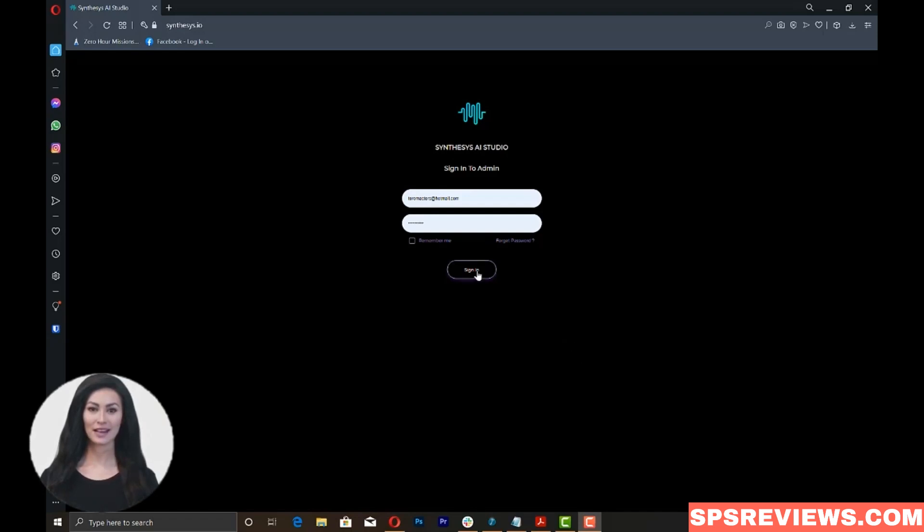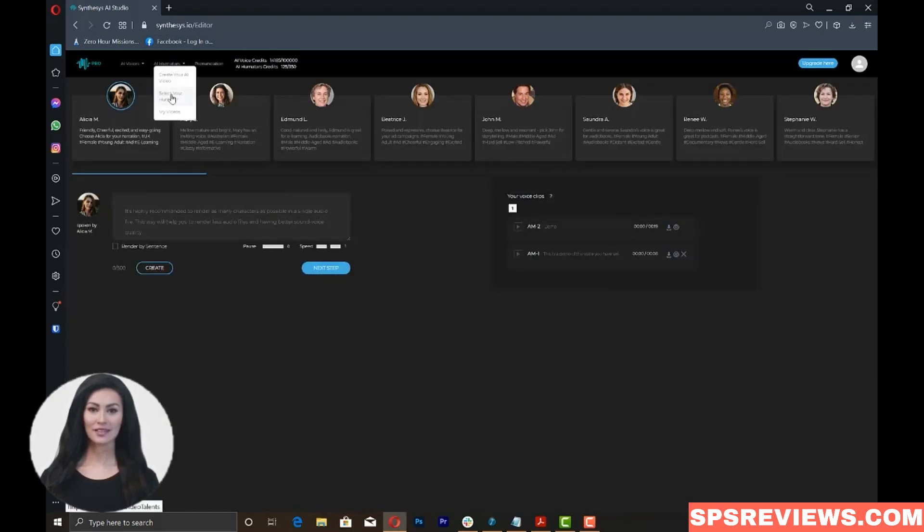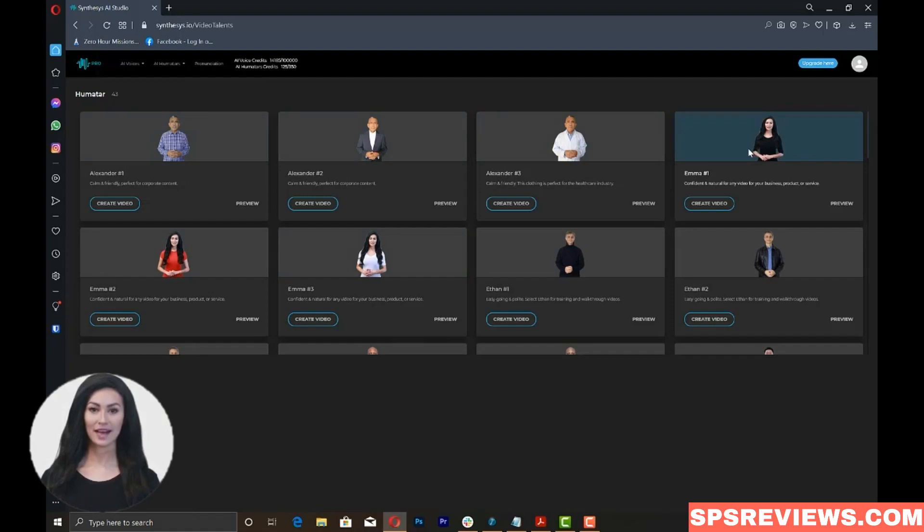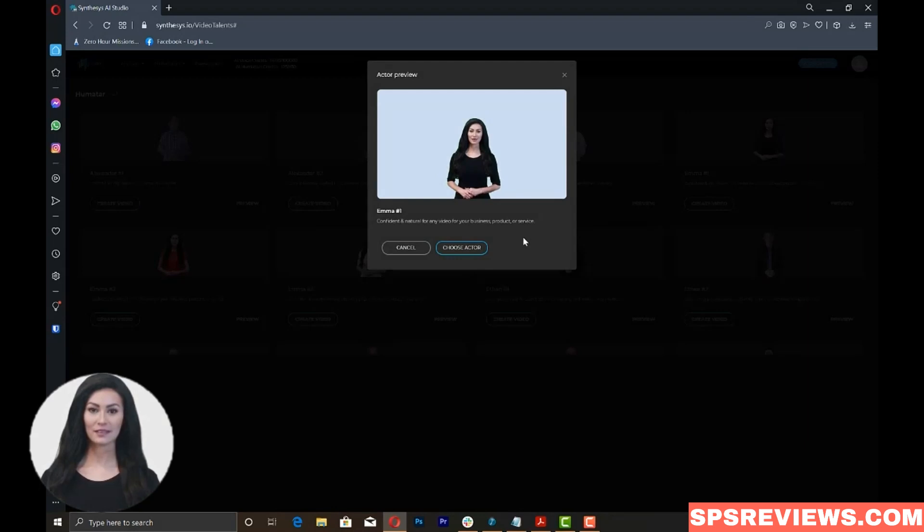Once you log into your Synthesis account, just click on the AI Humatars tab on the upper left part of your dashboard and click select Humatar. You will see a variety of Humatars which you can use for your video. Click on the Preview button to watch a preview of how the Humatar works. Click on Choose Actor for the Humatar that you want to use.